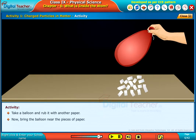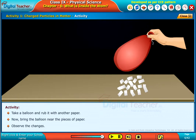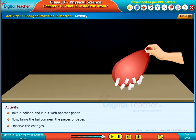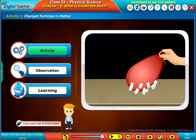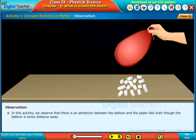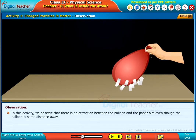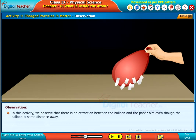Now bring the balloon near the pieces of paper and observe the changes. In this activity, we observe that there is an attraction between the balloon and the paper bits, even though the balloon is some distance away.